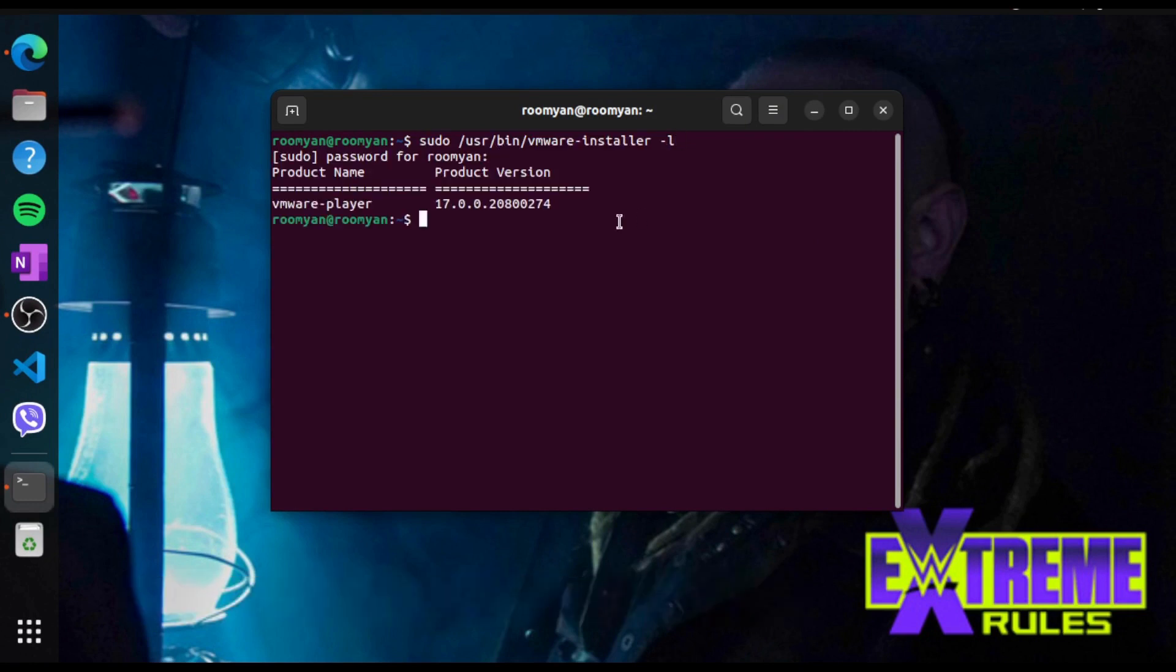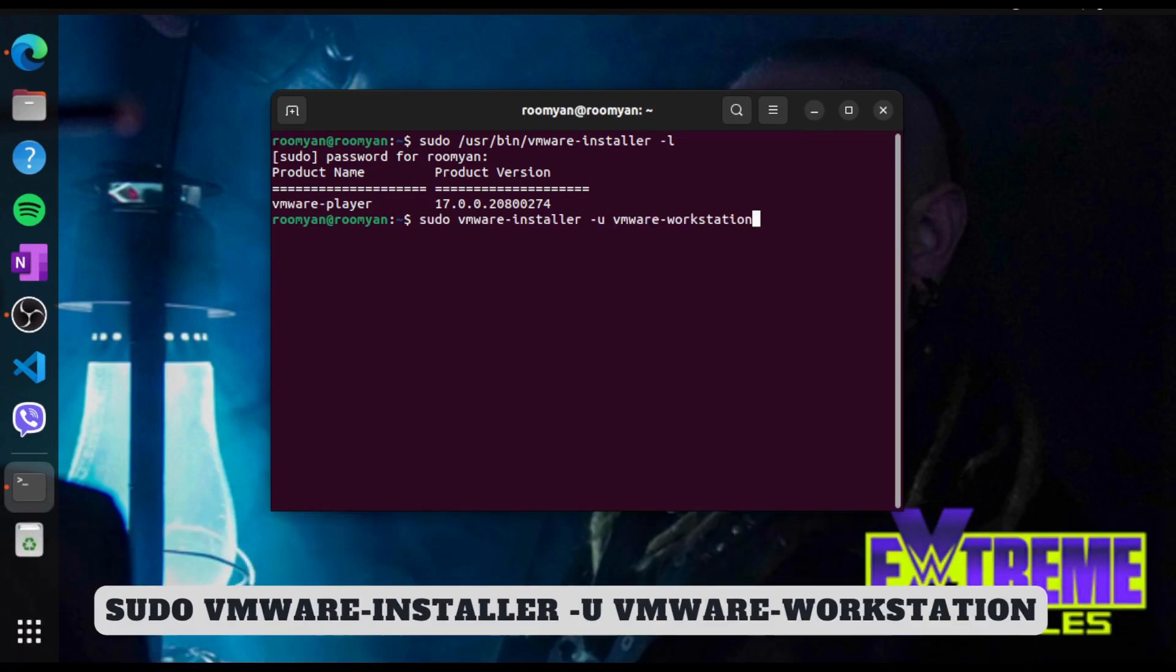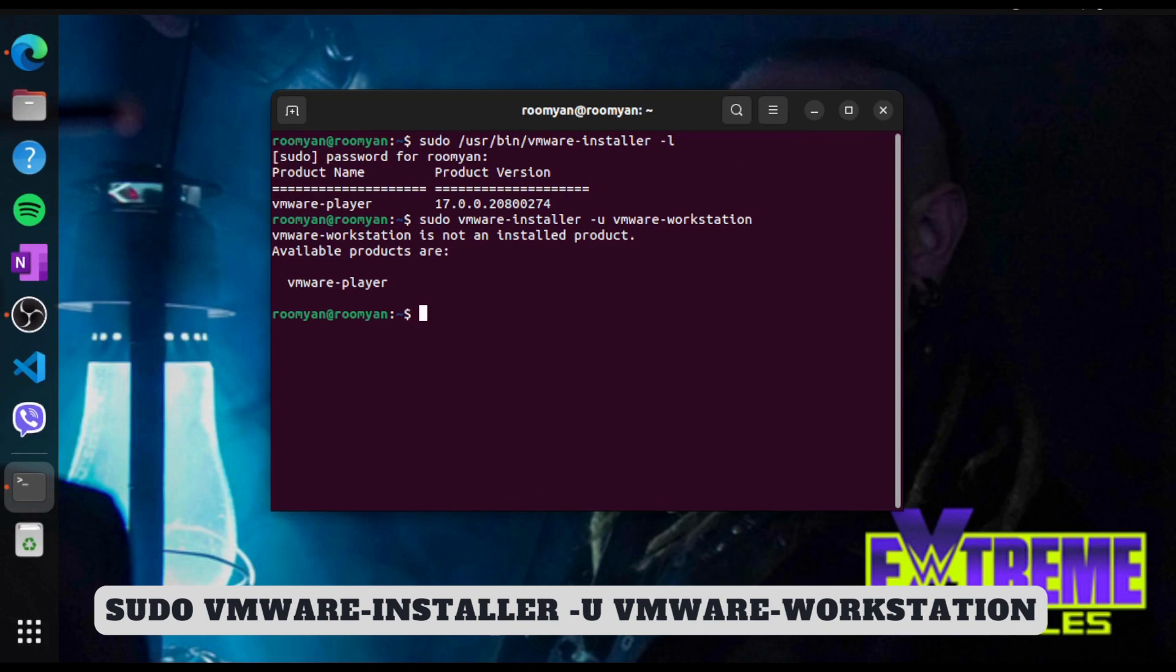You can also type sudo vmware-installer space -u space vmware-workstation for the syntax.